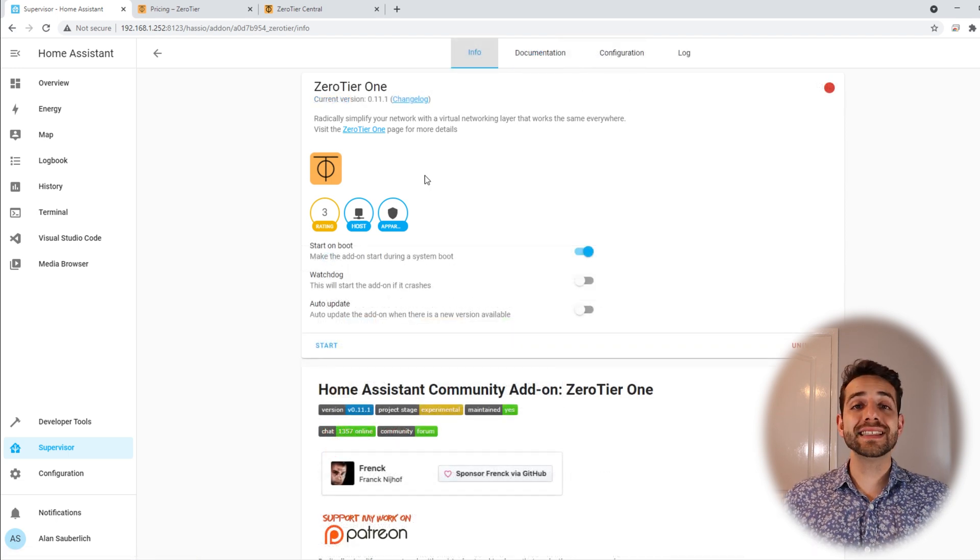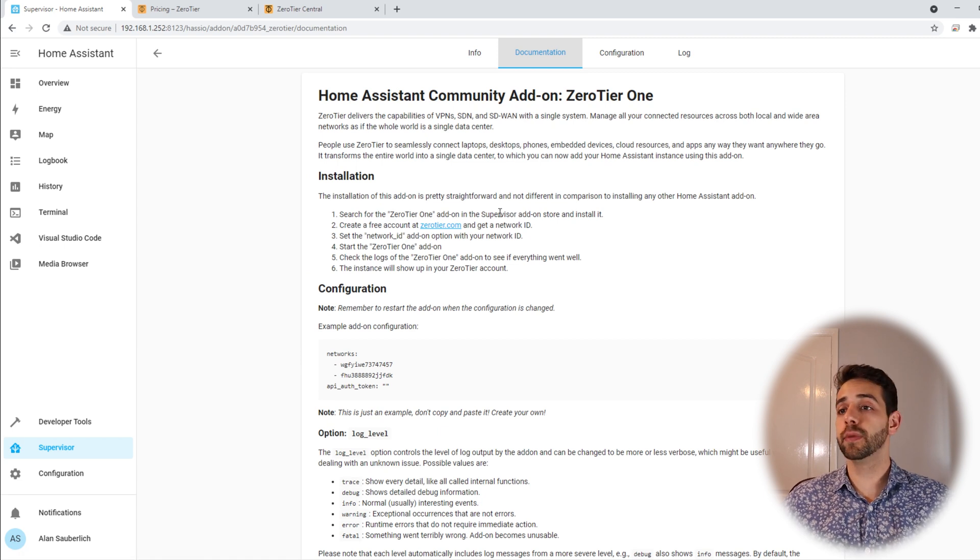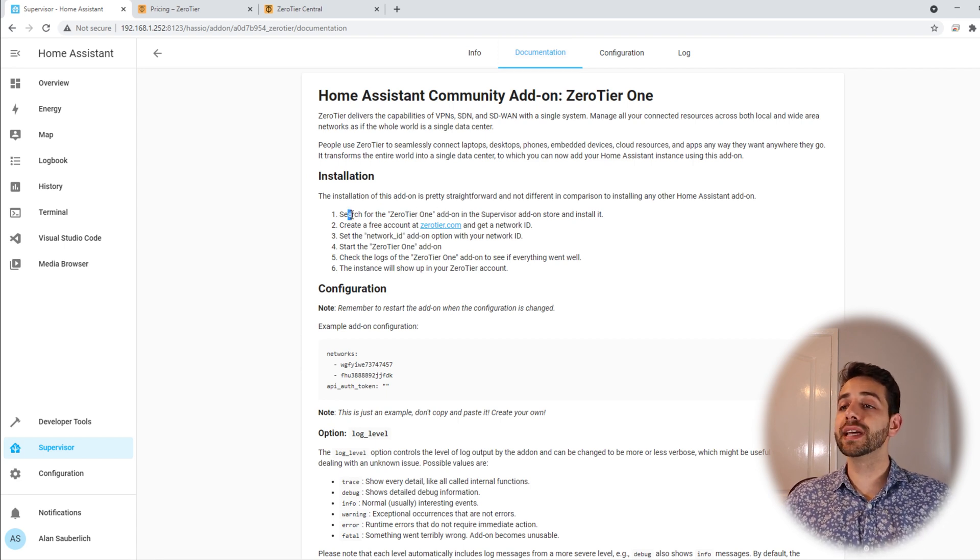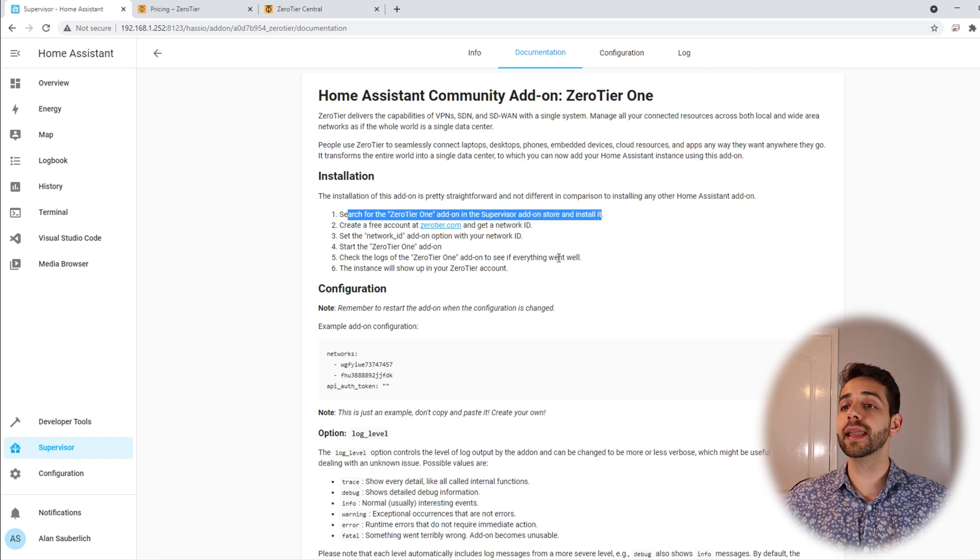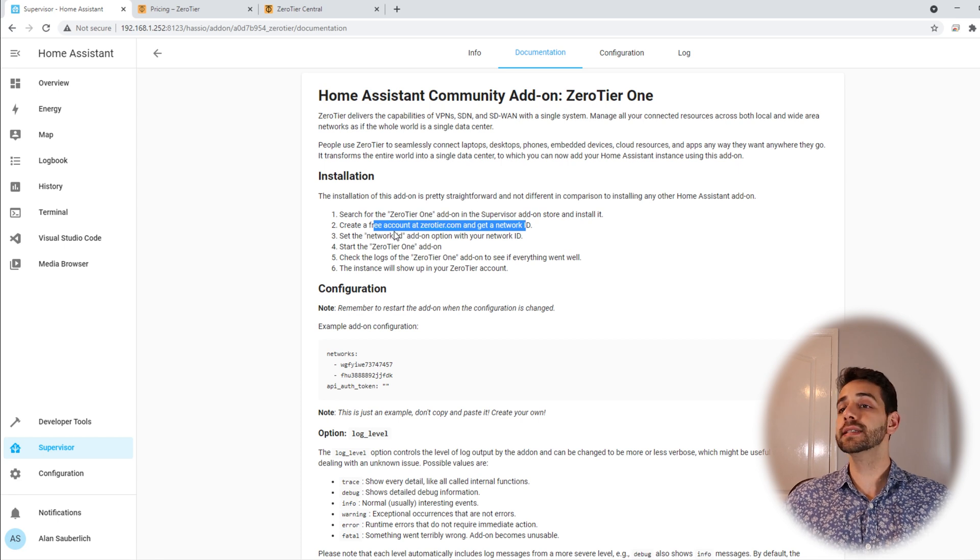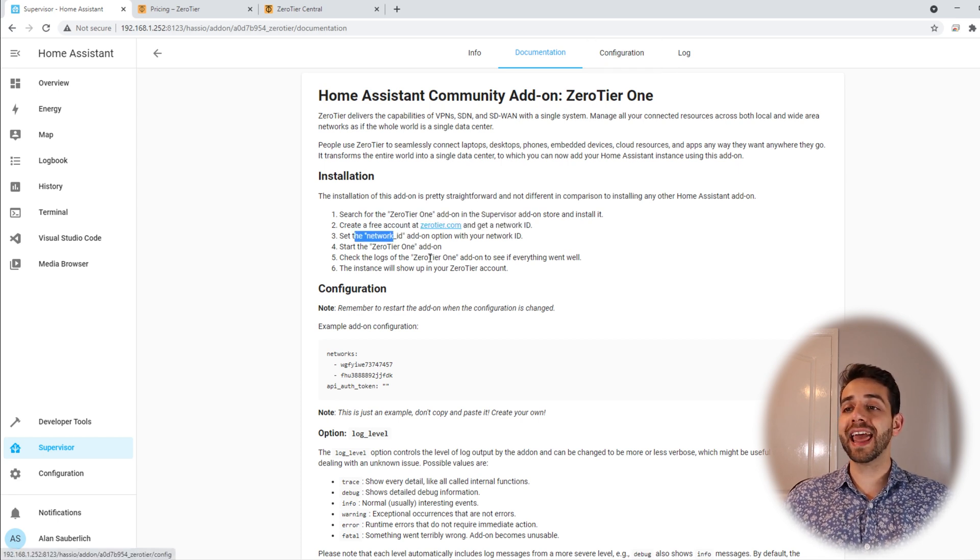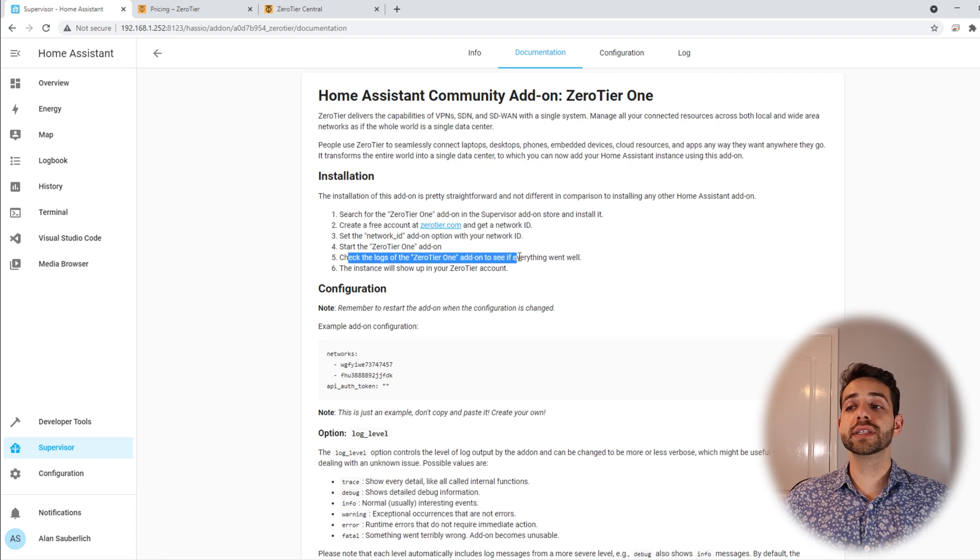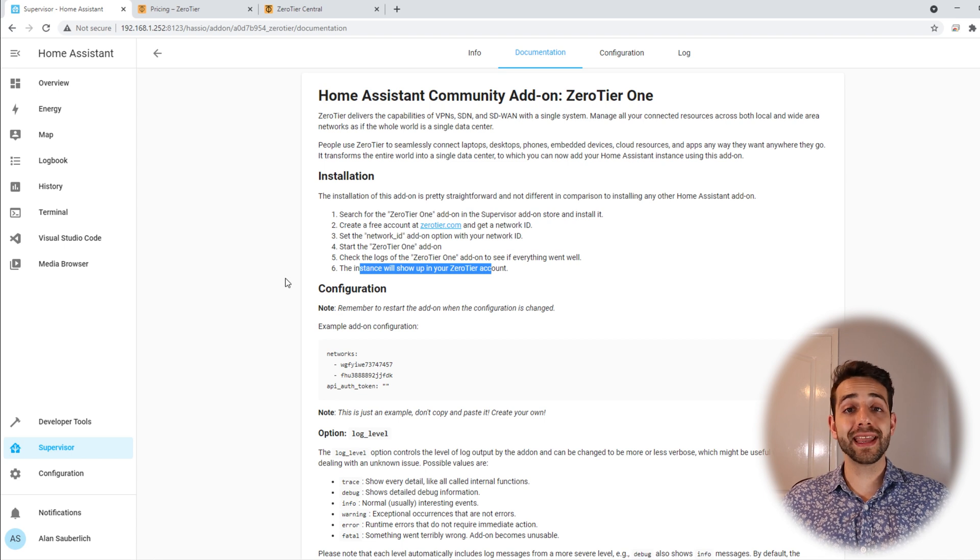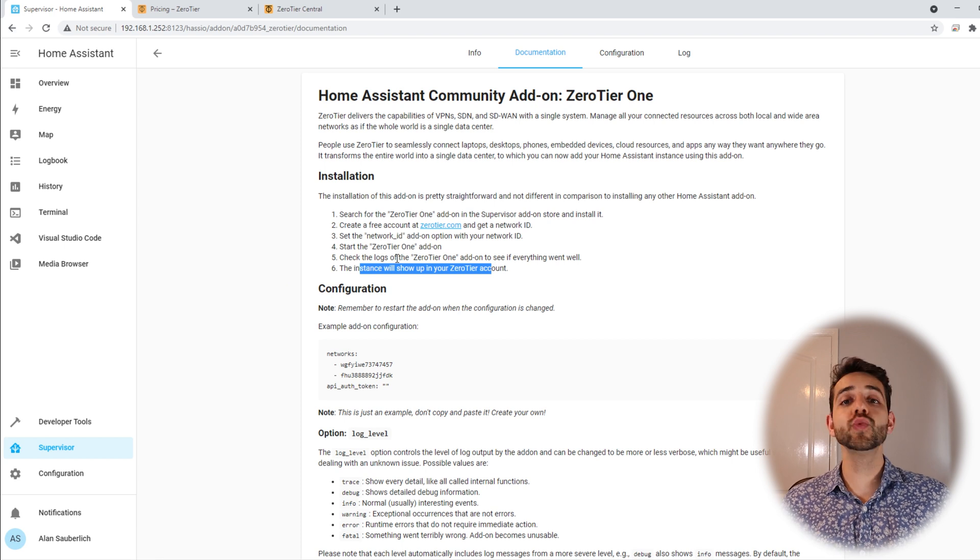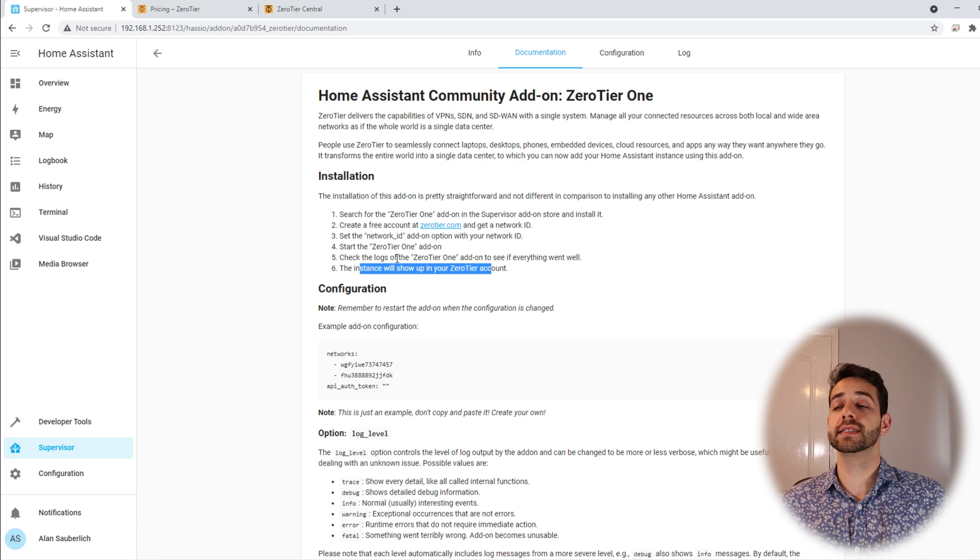Now once that is installed we can come here in documentation. This part of documentation is really important because here is all the instruction or all the information that you need to follow to install ZeroTier. Here they show that to install ZeroTier first you need to add this add-on. We already did it so it's fine. Next thing is create a free account in ZeroTier and get your network ID. We're gonna do it in a second. Then get the configuration part and add your network ID. Once you add this one we can start our ZeroTier. Check the logs to see if everything's okay. And then we can go back to ZeroTier and check if it shows the IP for our machine. And then after this one we can add the other devices and that's how we have this network connection between devices.